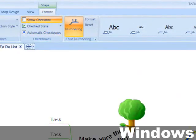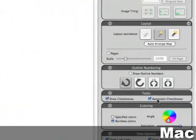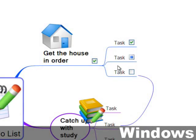On Windows it's in the Format tab, and on the Mac you need to deselect all the branches by clicking on the map background to see the overall map settings, and you'll see it here. Now you can check, uncheck, or partially check any branch independently of all the other branches.